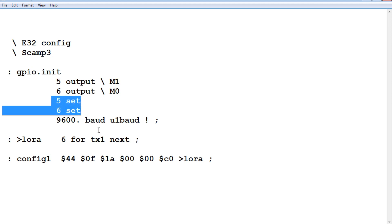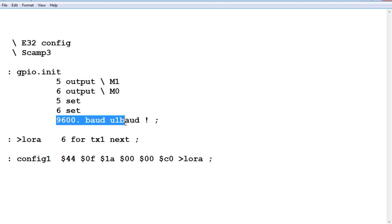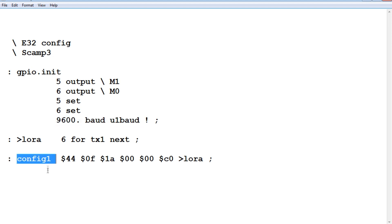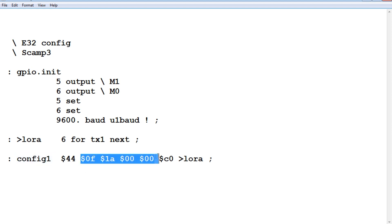So now it puts the LoRa radio module into program mode and we set the baud rate of the microcontroller UART to 9600 baud. And here's our main word config 1. So we run that on power up and as soon as we do that it's going to configure the LoRa radio module.